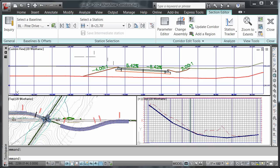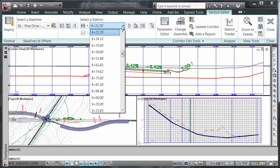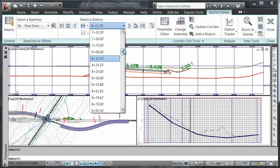Now what about the stations not currently defined by the frequency set in our corridor properties? For instance, my assembly frequency was set to every 25 feet along Pine Drive baseline when the corridor was originally created. Currently, these are the only stations that will appear in my select station dropdown list.